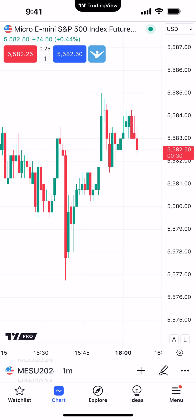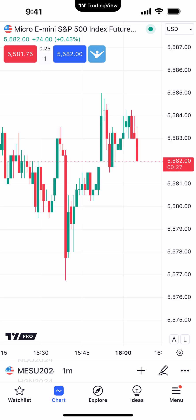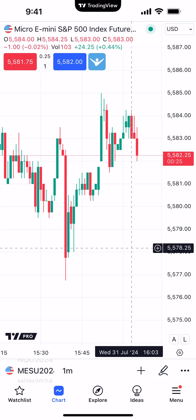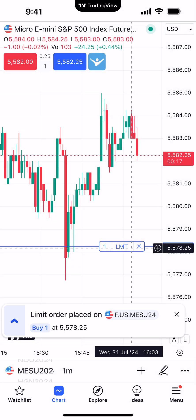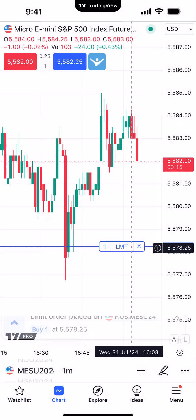Let's do one more example — this time a buy limit below the current market price. We'll select a price by clicking on the chart below the current market price at 55.78 and a quarter, click the plus sign, and choose buy limit. Now you can see the order is working, and this time it says 'LMT' which represents a limit order instead of a stop order.